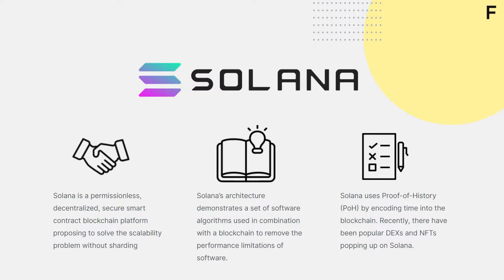Solana is a Proof of Stake network, meaning anyone who holds Soul tokens can delegate some of their Soul to one or more validators and earn rewards in return. Validators process transactions and create new blocks that the network runs on. Follow along here to learn how to delegate Soul tokens via self-custody through SoulFlare.